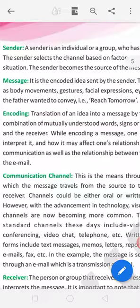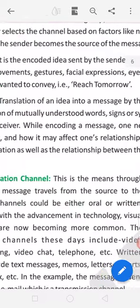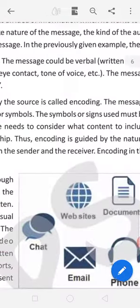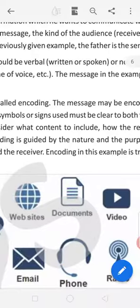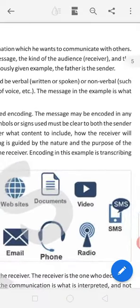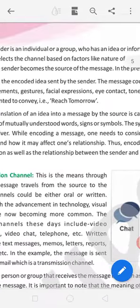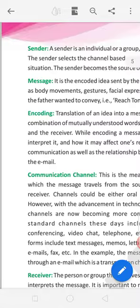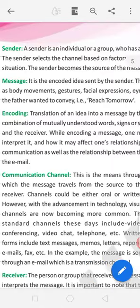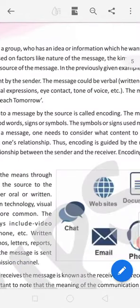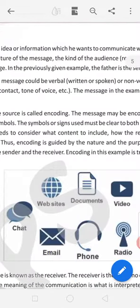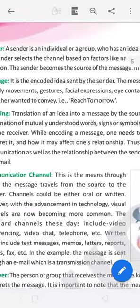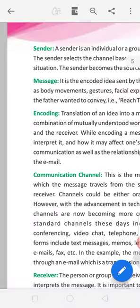Translation of an idea into a message by the source is called encoding. The message may be encoded in any combination of mutually understood words, signs or symbols. The symbols or signs used must be clear to both the sender and the receiver.